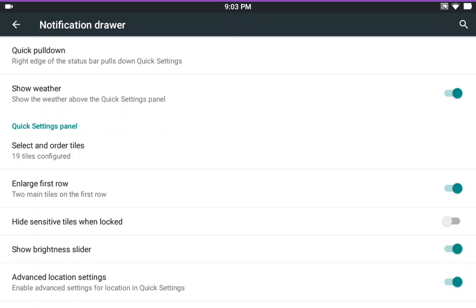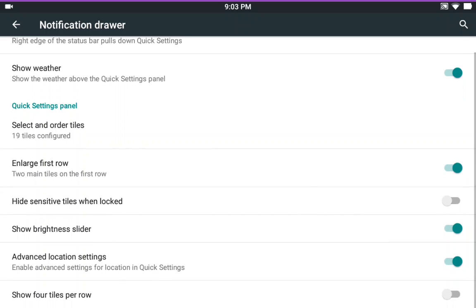Then you have your enlarged first row and then your hide sensitive tiles. Show brightness slider, and so on and so forth.